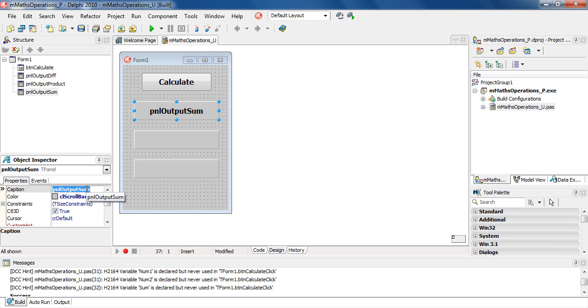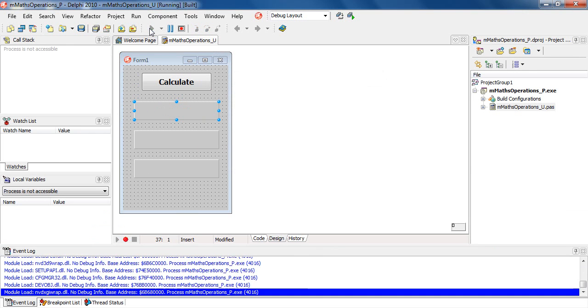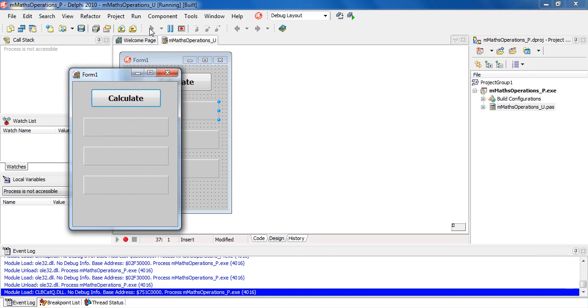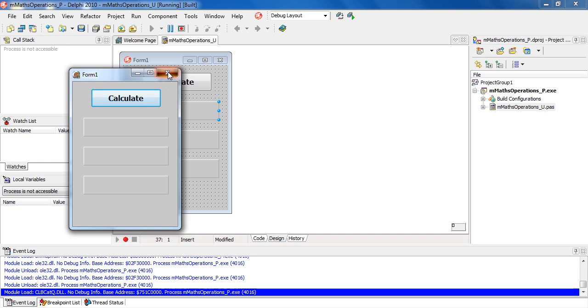If we run the GUI, you will notice your button with your three panels. Clicking on the button, nothing will be achieved as we haven't written any code behind the button.